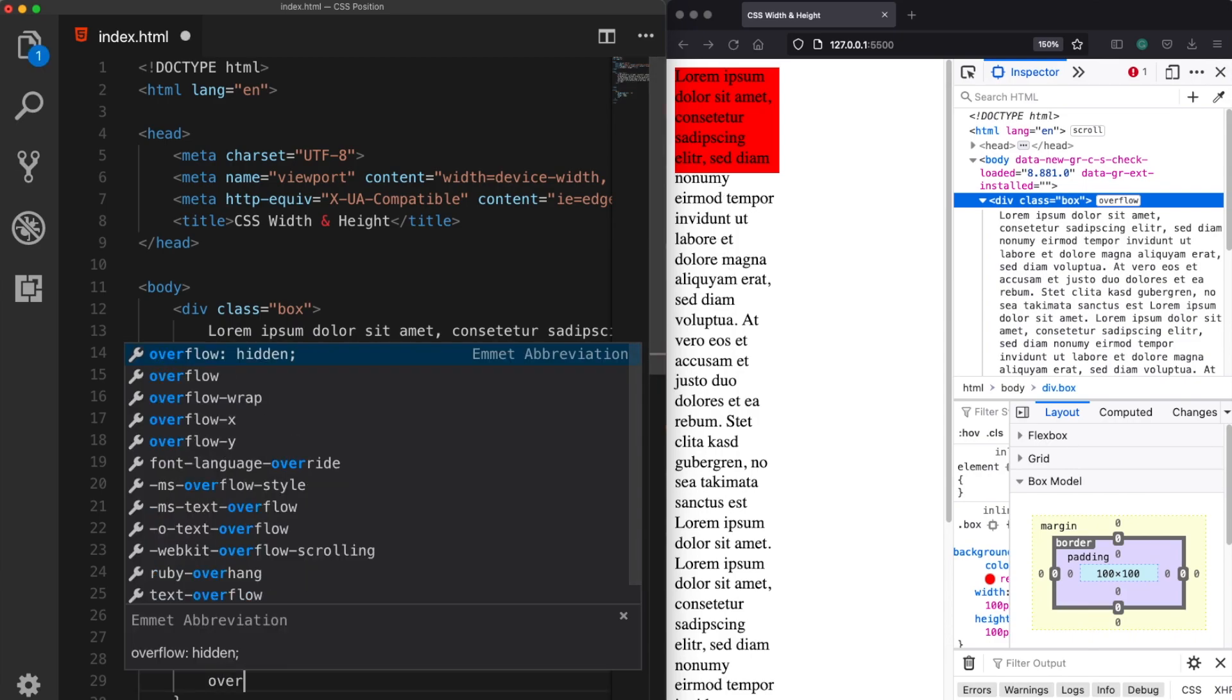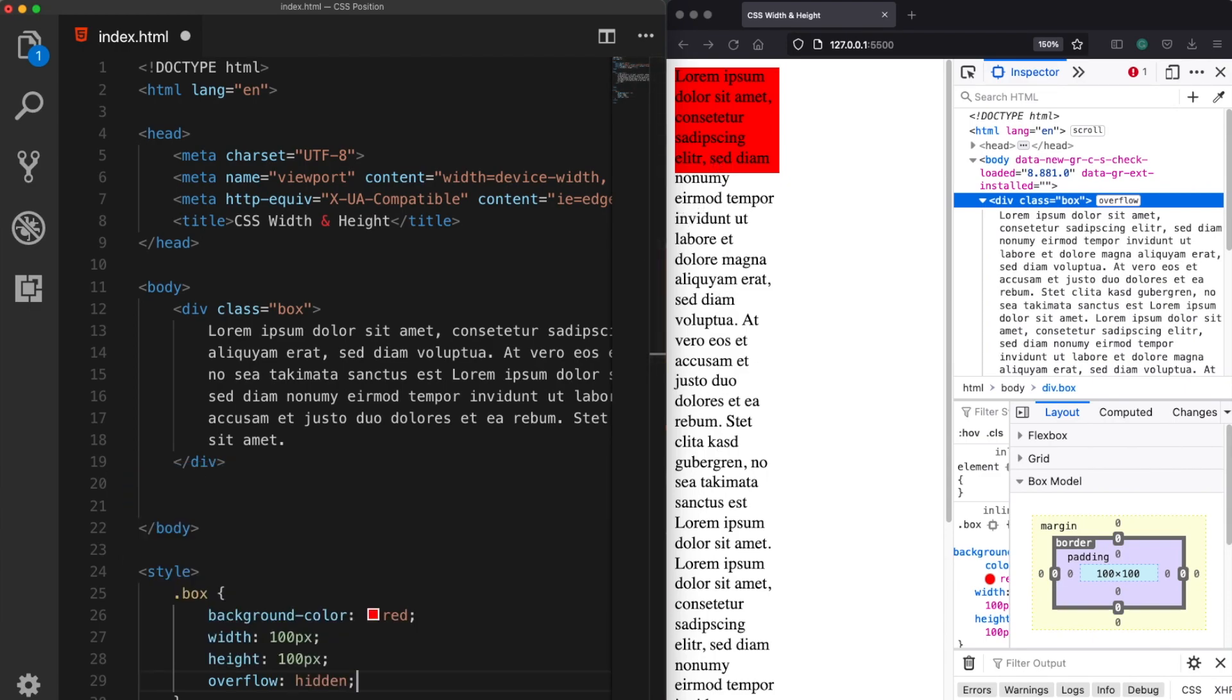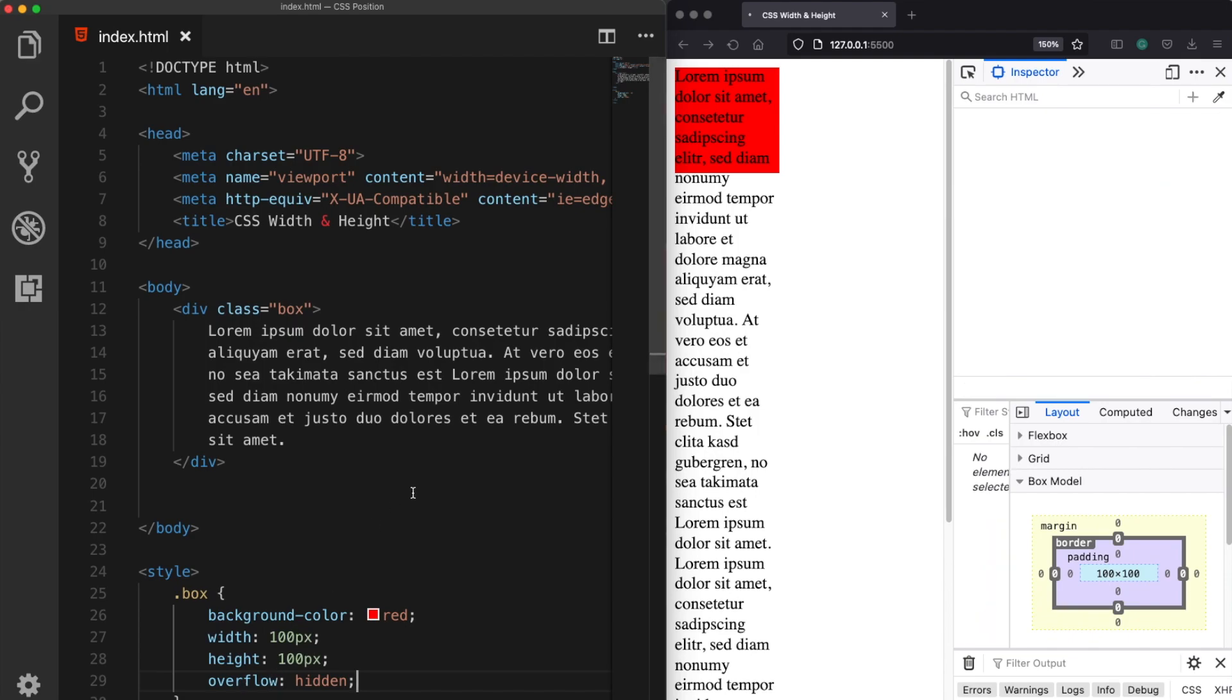Which allows us to hide the overflowed part. If we assign a hidden value to our overflow property and save it we won't be able to see the overflowed part anymore.